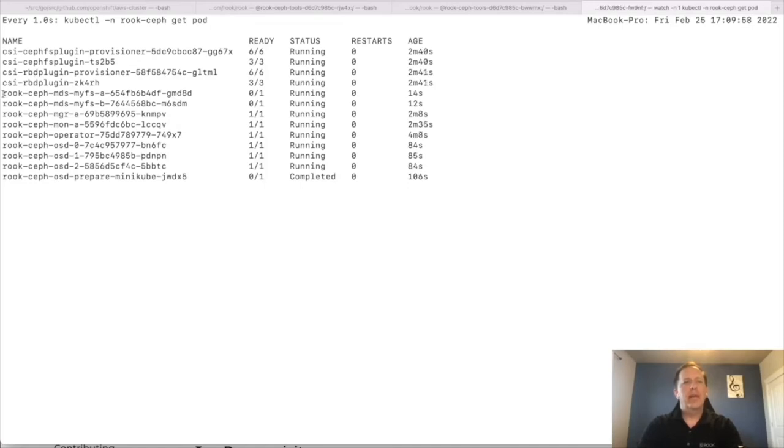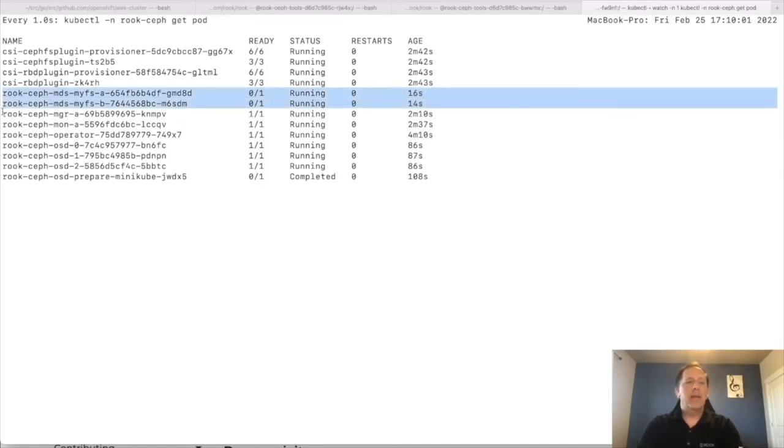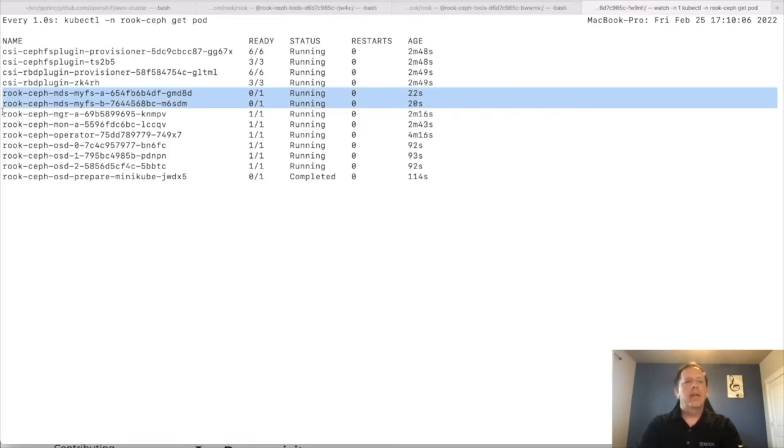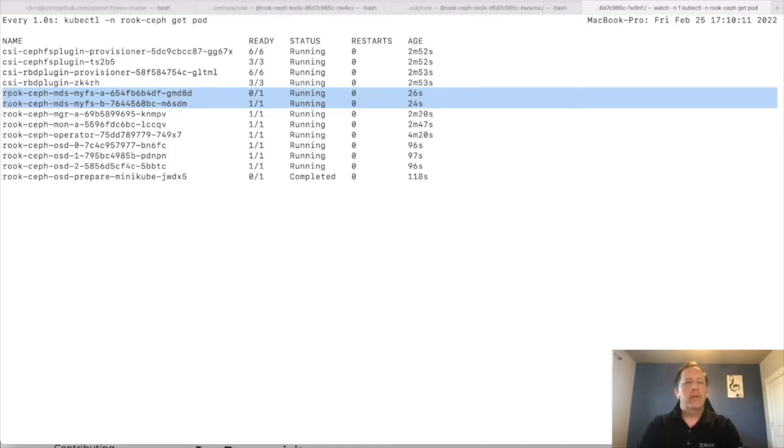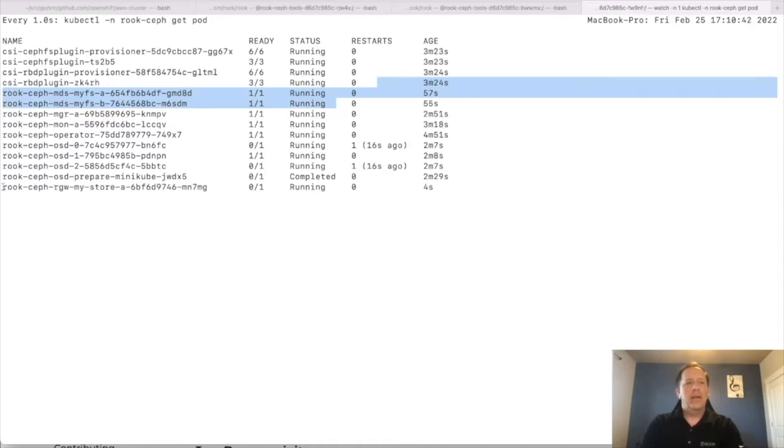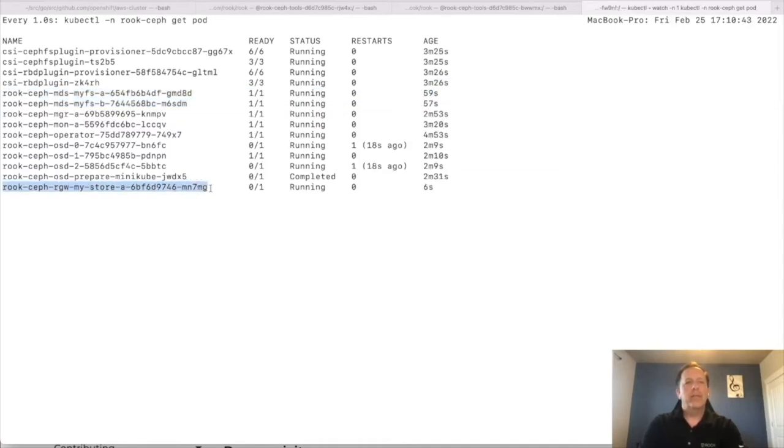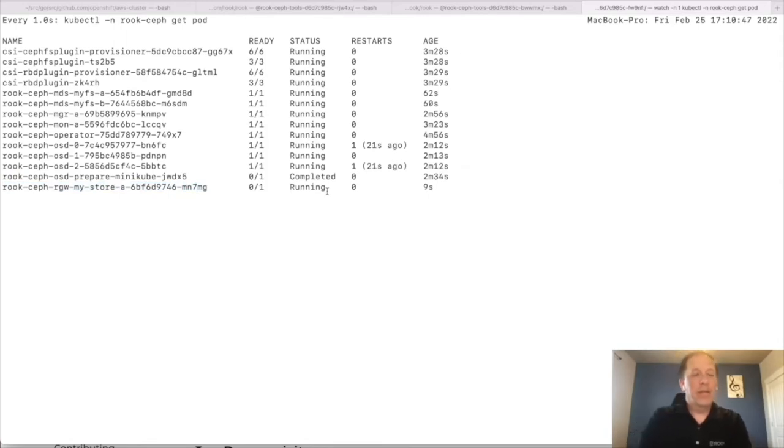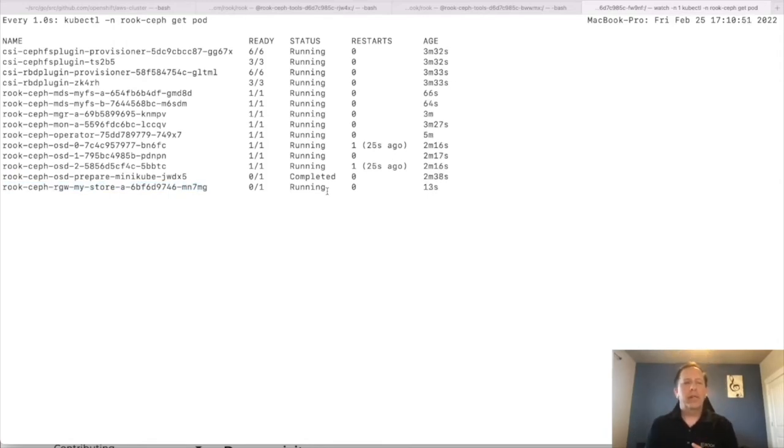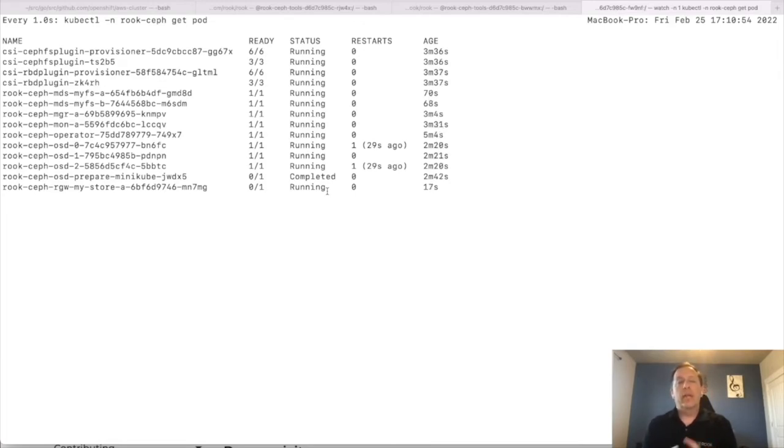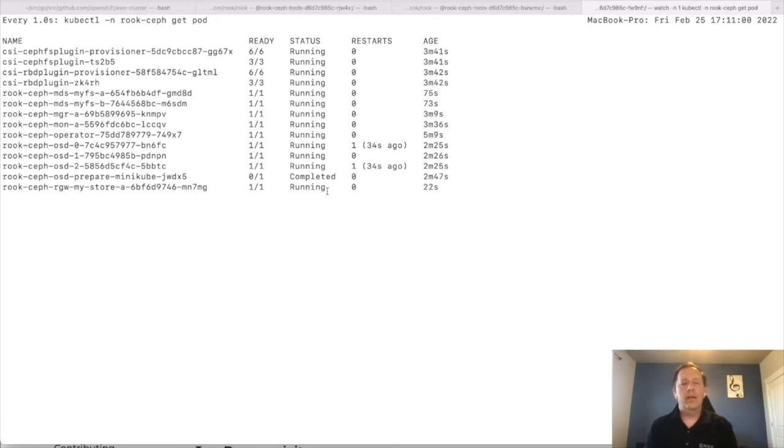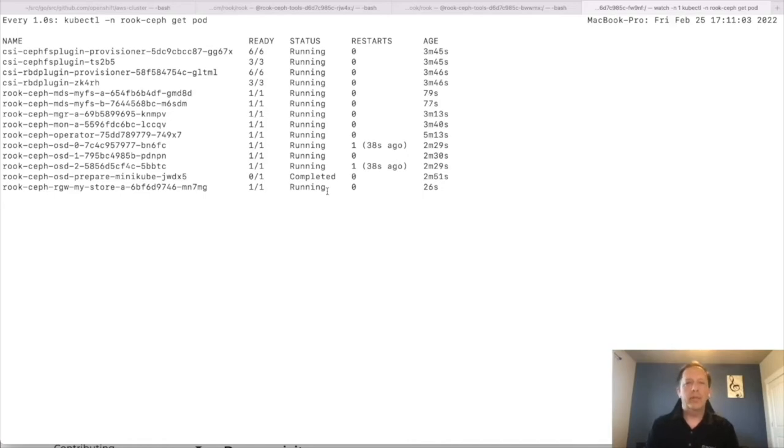We see two MDS pods. Those are pods that manage the Ceph file system for the shared storage. So those are ready. And in a few more seconds, we should see an RGW pod started, which will be for the object store with the S3 endpoint. Okay. And finally, here we see the RGW pod is started and it's ready to serve the S3 endpoint. So again, now at this point, we have the ability to create read, write once volumes, we can create read, write many volumes with the file system, and we can create an S3 client that consumes from a bucket in the object store.